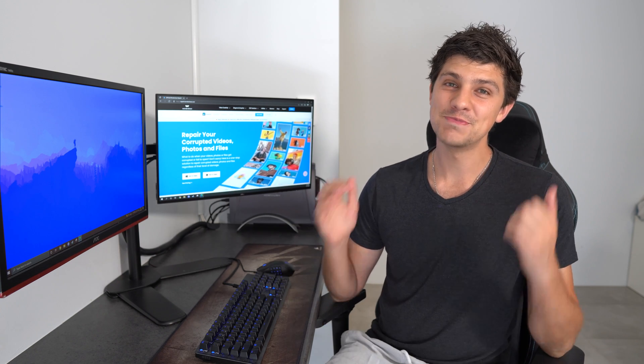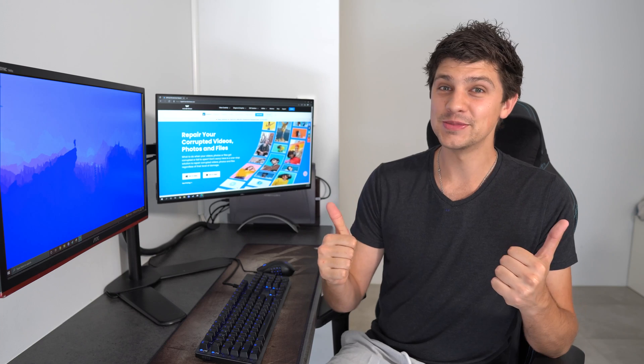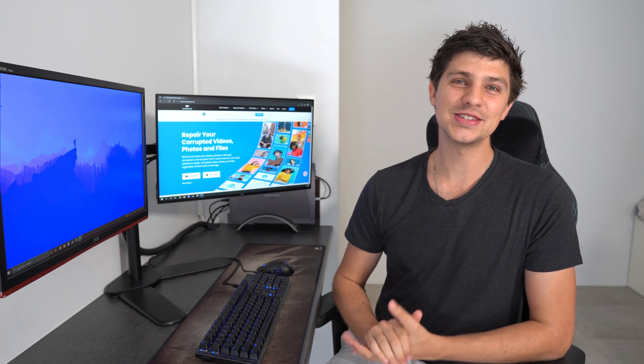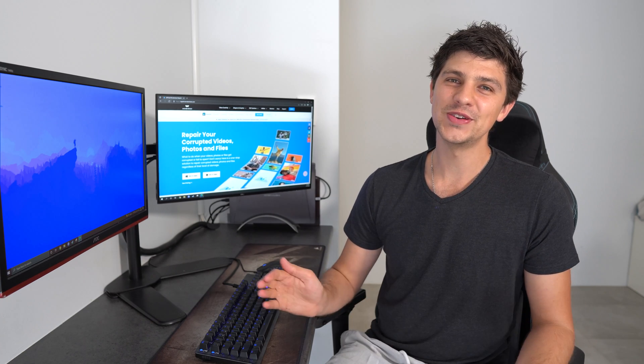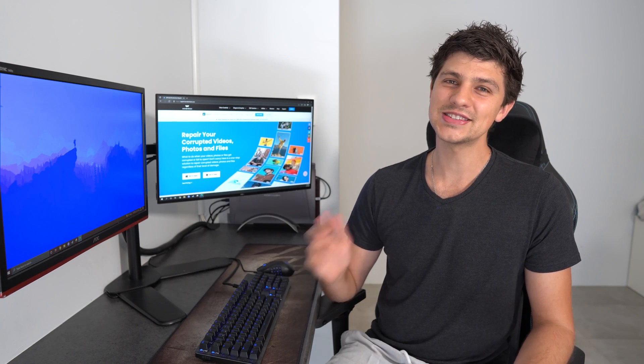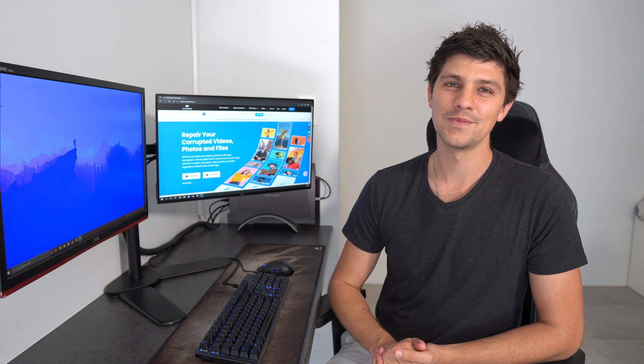That brings us to the end of this video on how to fix JPEG files that won't load. If this video helped you, make sure you give it a thumbs up and share this video with others. And make sure you hit that subscribe button down below and ring the bell icon for more videos just like this in future. I'm Dan and I'll see you next time.